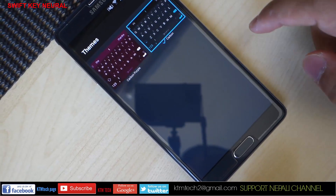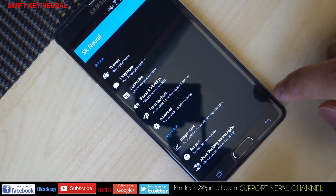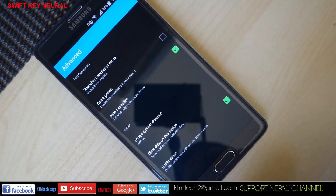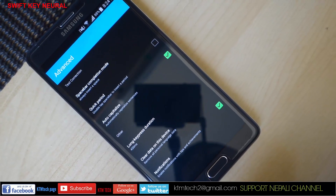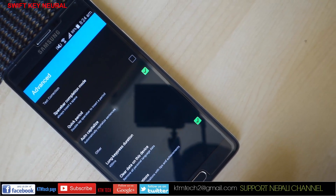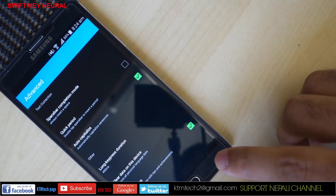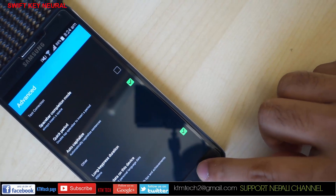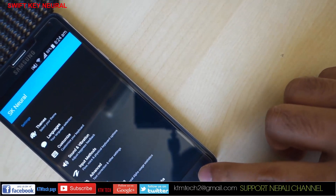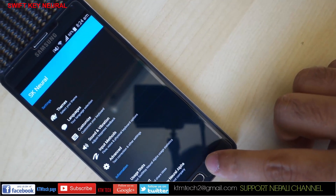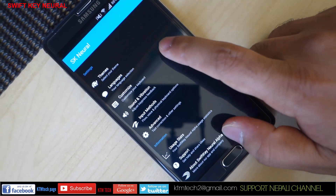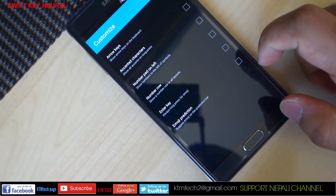The settings and information section of this application is pretty similar to the regular SwiftKey. You can personalize the keyboard by selecting a couple of themes, change the prediction and other auto-correction features by tapping on Advanced, and play around with several other settings. Overall it's a great app to try out, and this definitely makes me think about how close we are towards artificial intelligence.